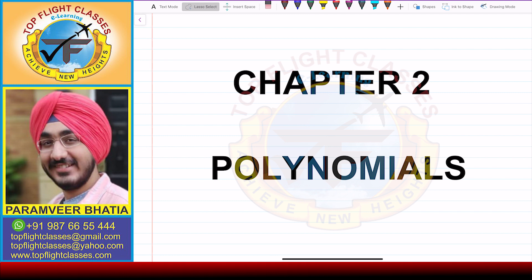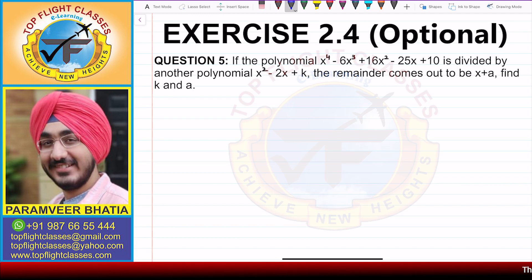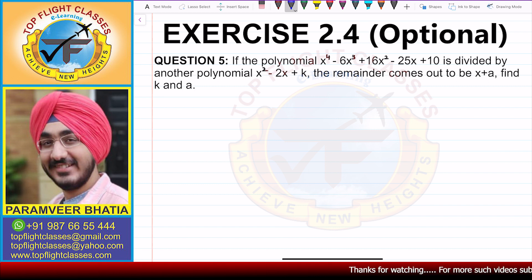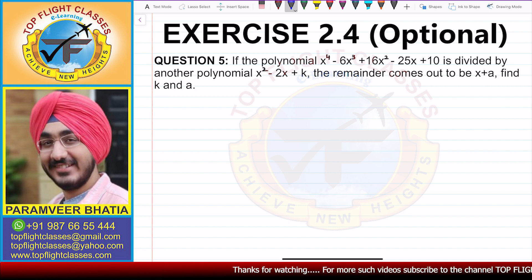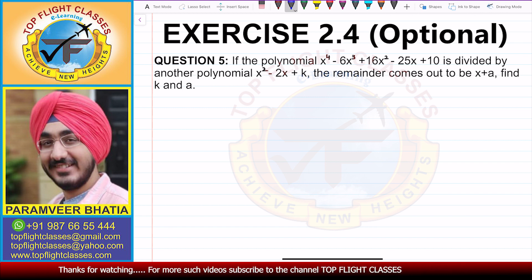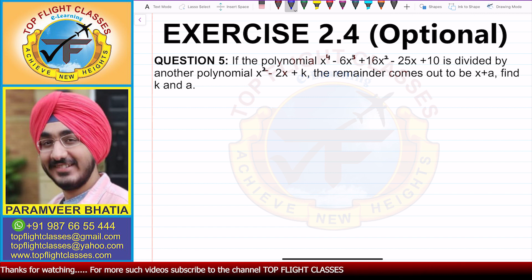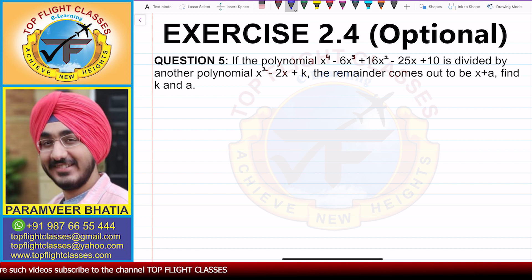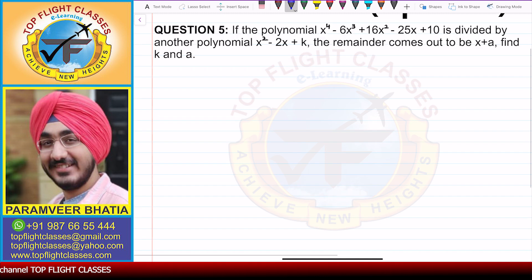Hey guys, welcome to my channel Top Flight Classes. In this video we'll solve question number 5 of exercise 2.4, which is the optional exercise. Question number 5 says: if the polynomial x⁴ minus 6x³ plus 16x² minus 25x plus 10 is divided by another polynomial x² minus 2x plus k, the remainder comes out to be x plus a. Find k and a.